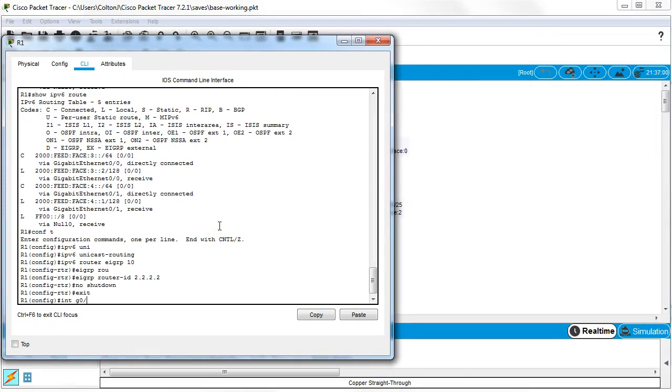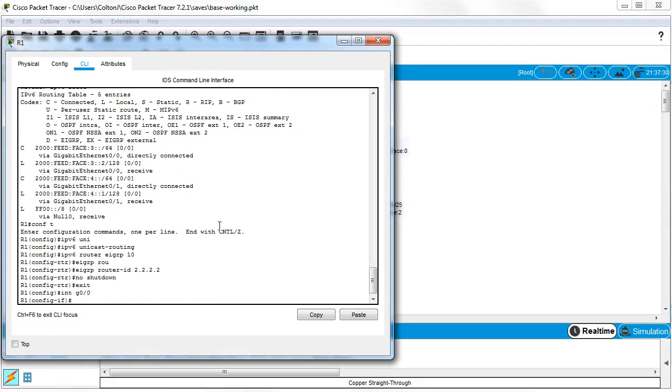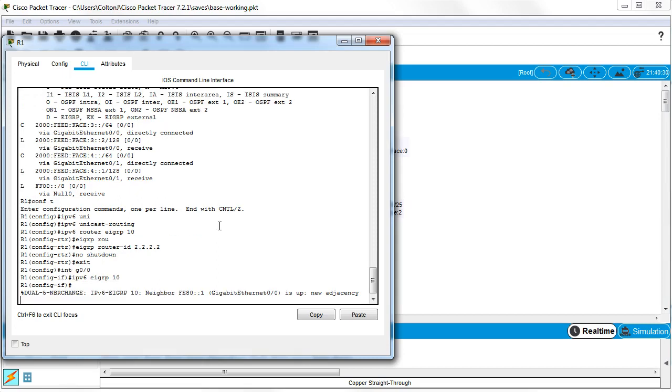G0/0, IPv6. And this is EIGRP AS10. And you can see suddenly it forms an adjacency.